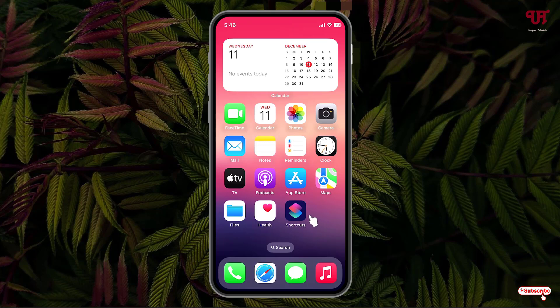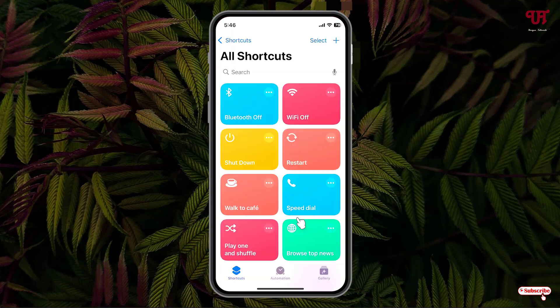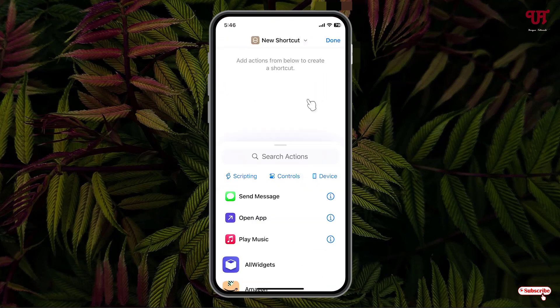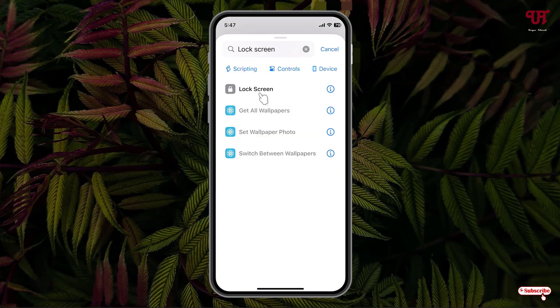Firstly, just open the Shortcuts application and now just click on this plus icon and now just search for lock screen. You will see here the first option, lock screen. Just click on it.